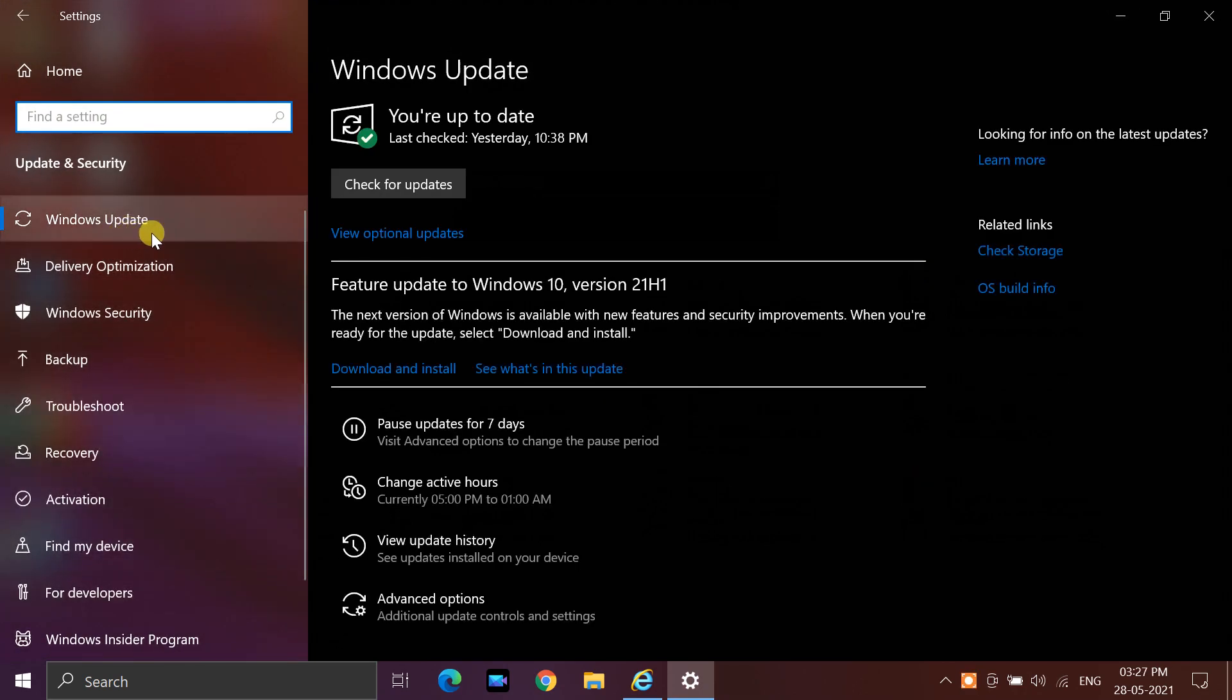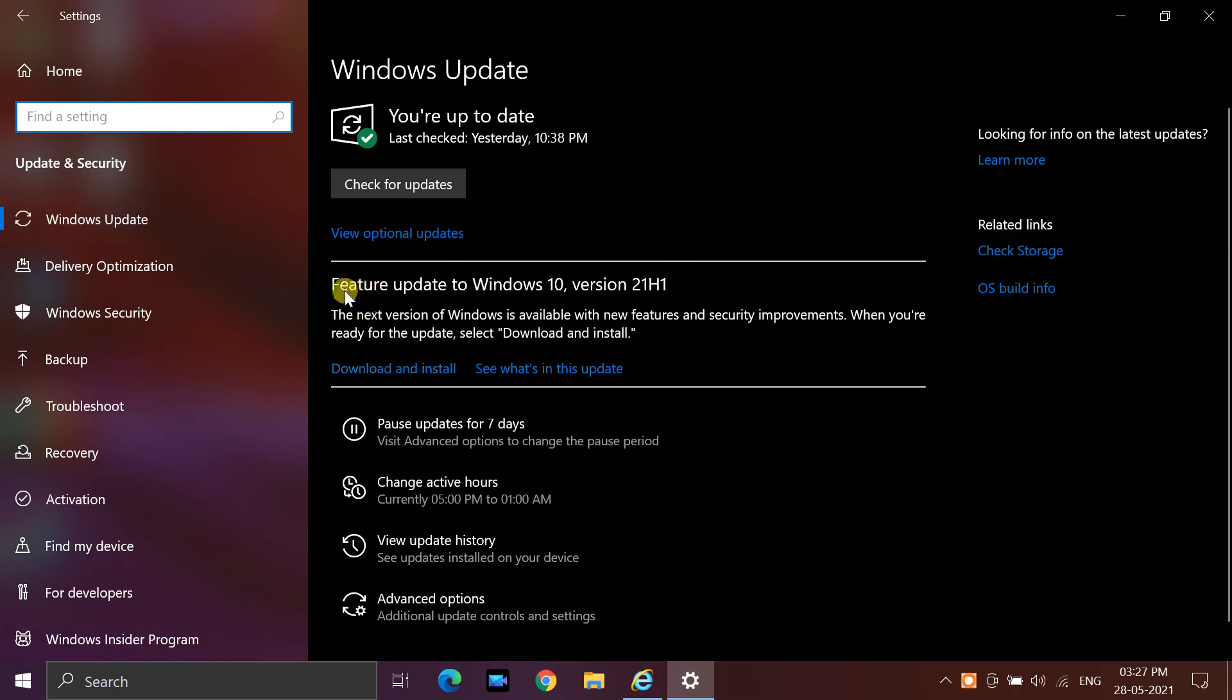If the update is not available, click on Check for Updates. If the update appears, you can simply select Download and Install to get started.